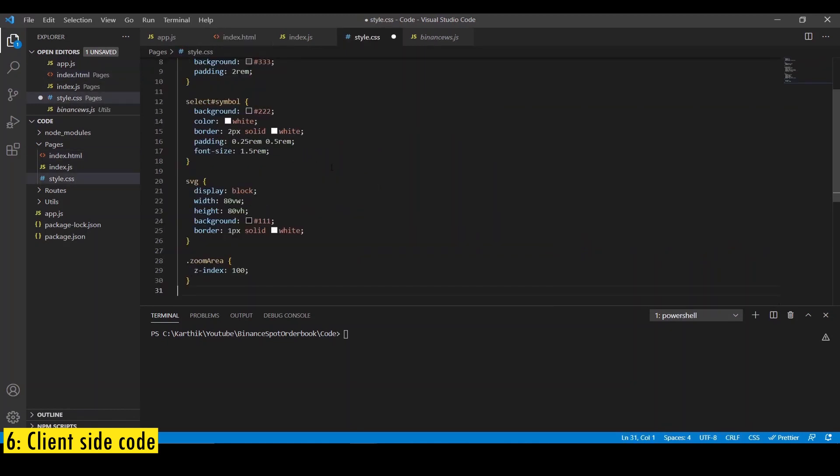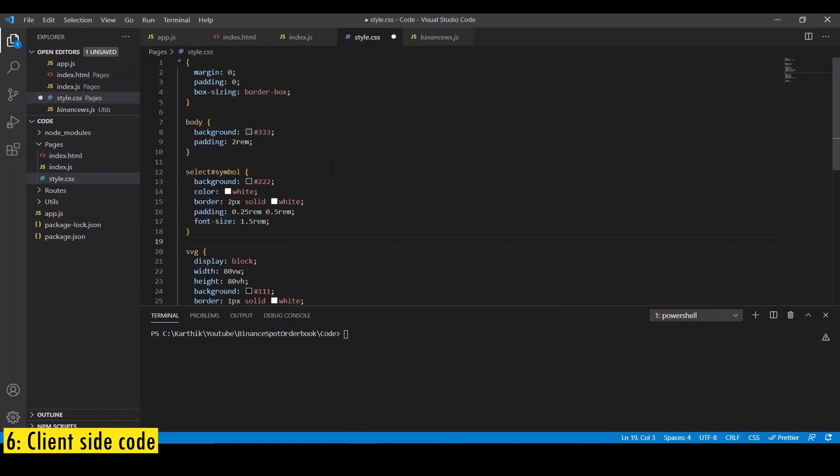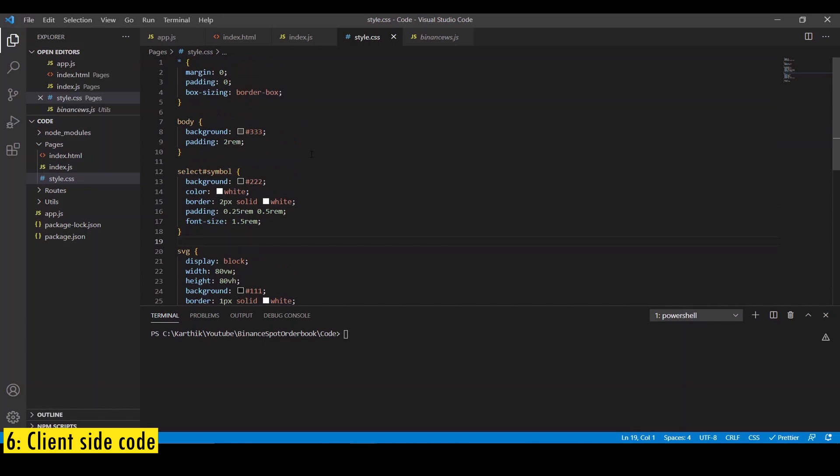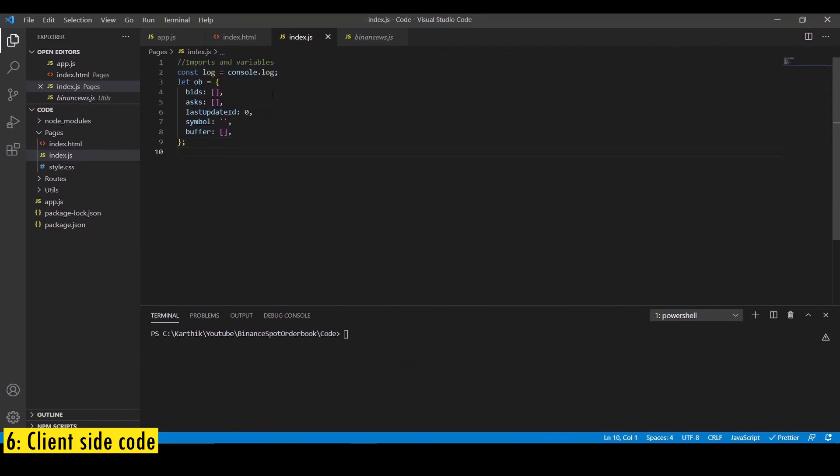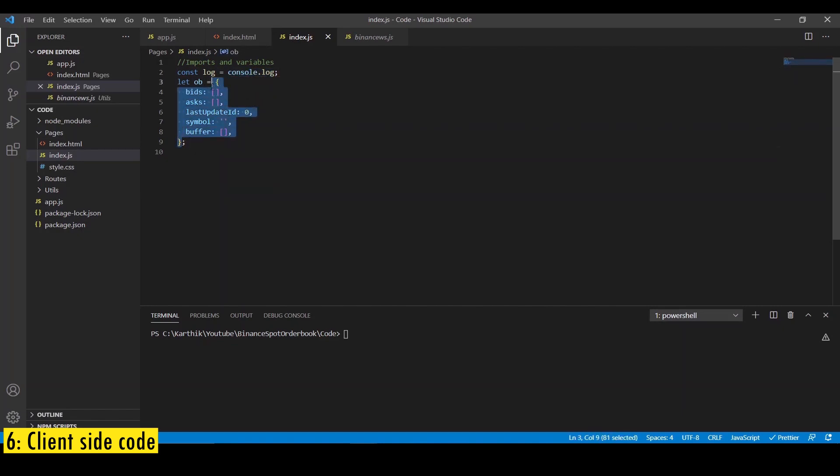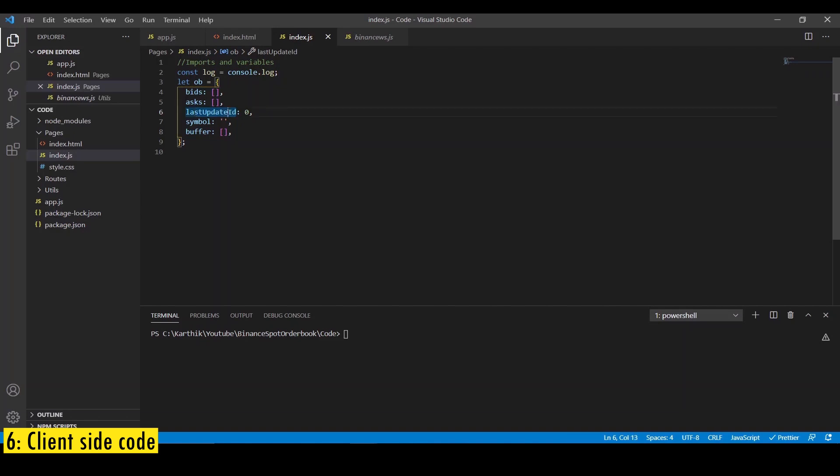Go to style.css and paste this styling. This is fairly basic styling. I'm just changing the background color and added some padding and margin. That's it. In the index.js file, first let's create two variables. First one is just a reference to console.log, which I'm going to use often. And then I'm going to create a variable called ob, which is where we're going to store the order book information. So it has bids, asks, and last update id. And we're going to use it to keep the order book up to date. And then the symbol for which we have order book displayed and also the buffer.